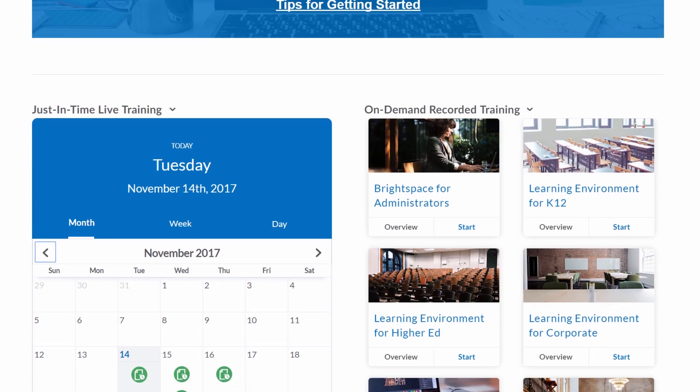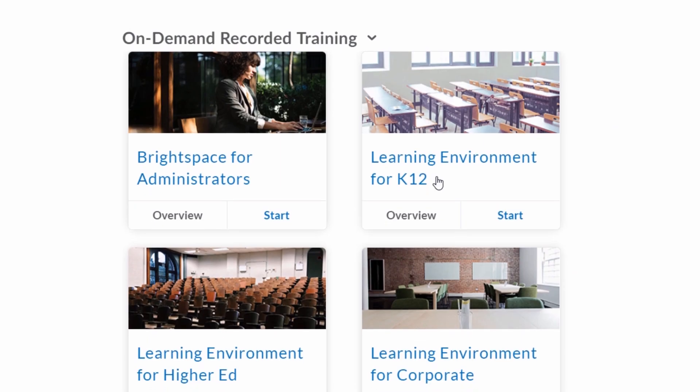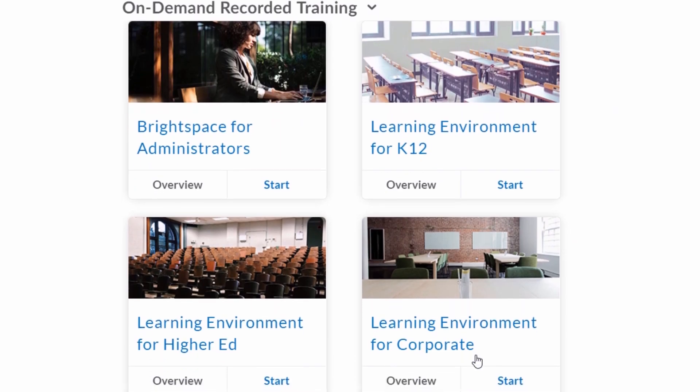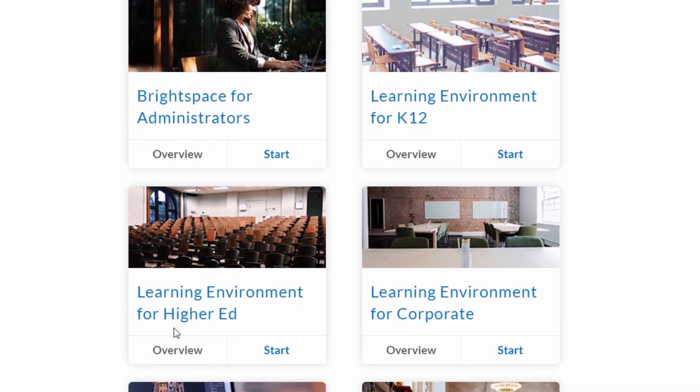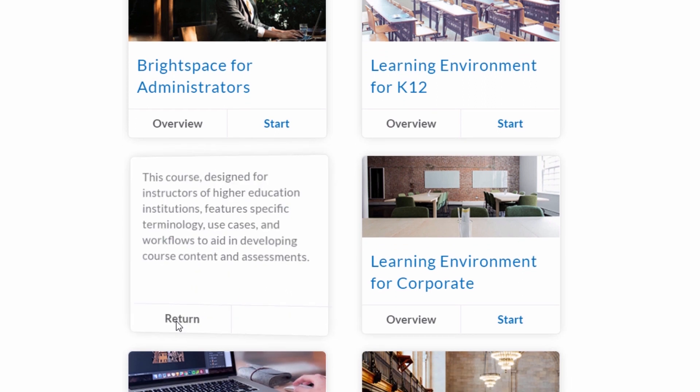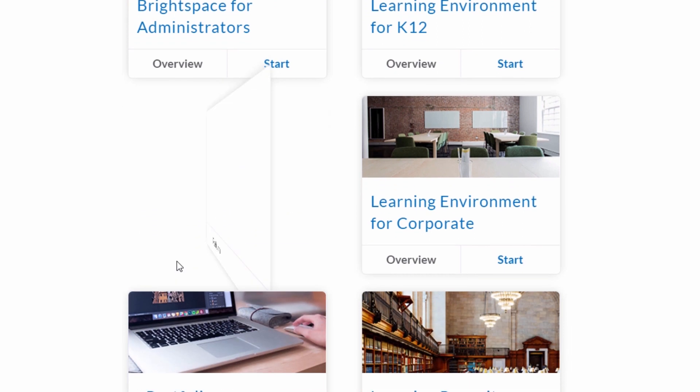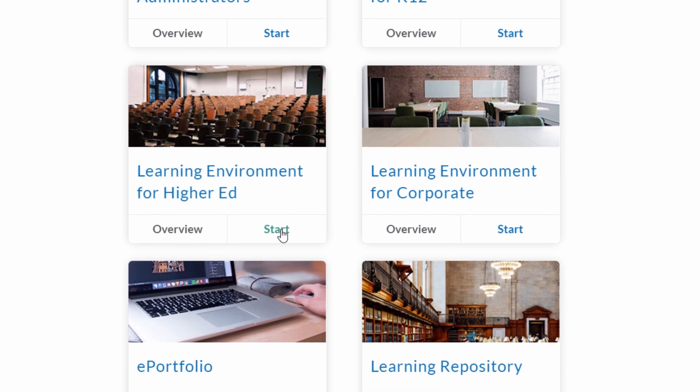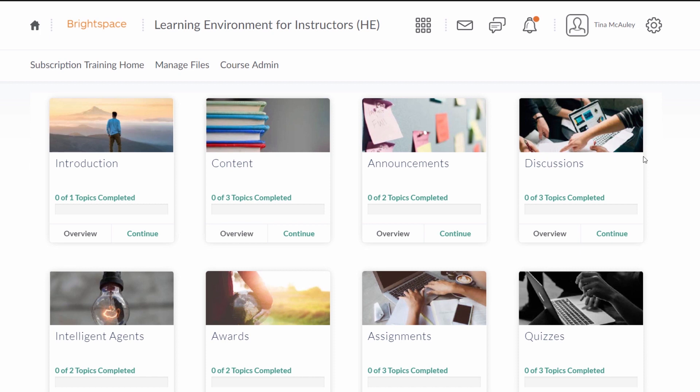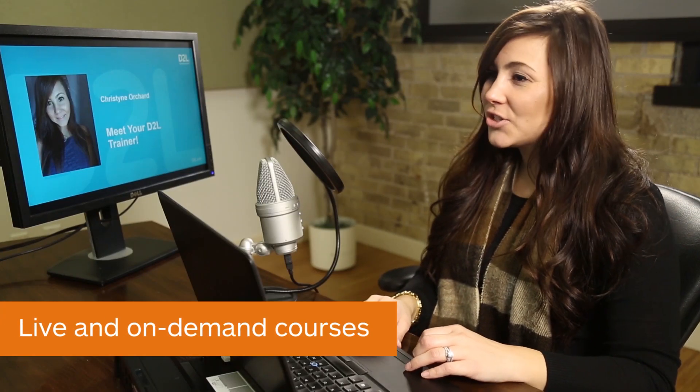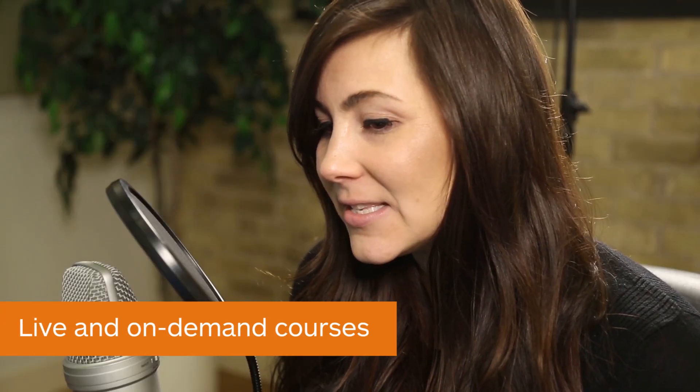People can access training whenever and wherever is convenient for them, with unlimited access to online courses. They can progress through on-demand recorded content at their own pace, or attend a live virtual session from anywhere there is an internet connection.